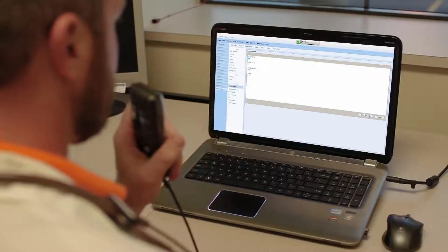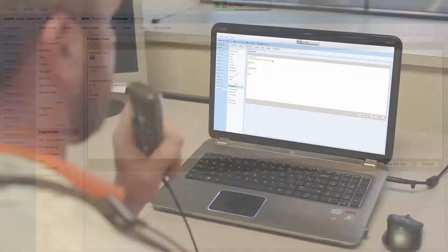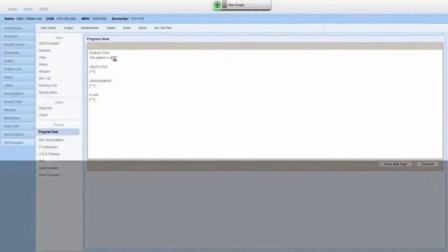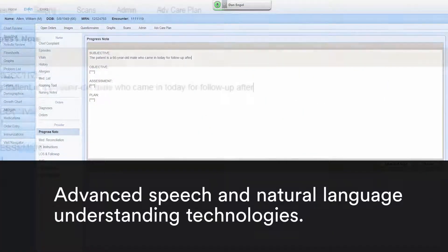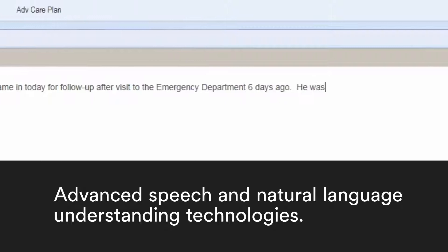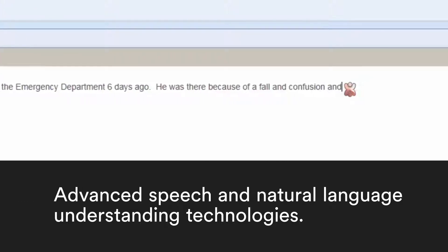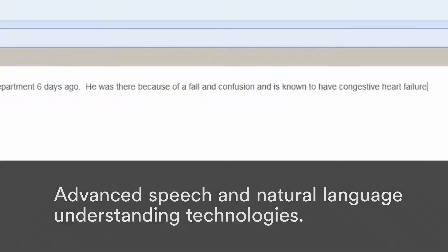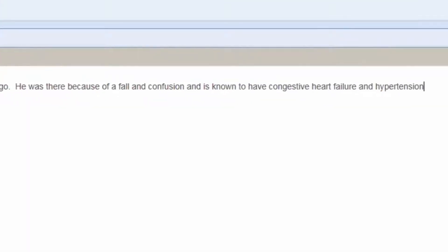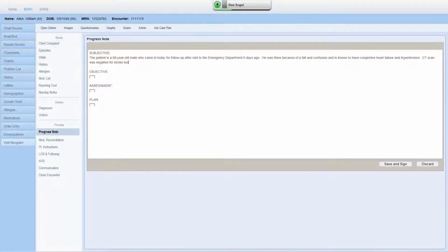Insert SOAP template. The patient is a 66-year-old male who came in today for follow-up after a visit to the ED six days ago. He was there because of a fall and confusion and is known to have congestive heart failure and hypertension. CT scan was negative for stroke, but he was found to have a UTI.